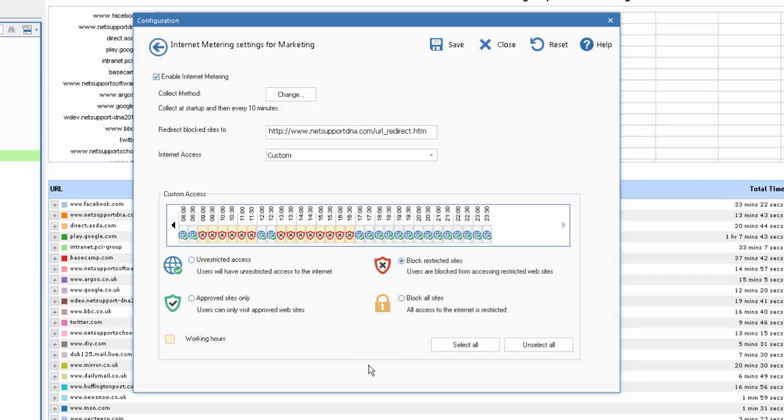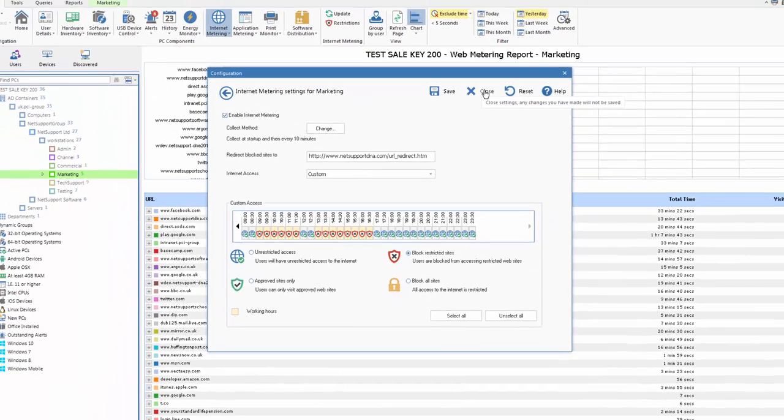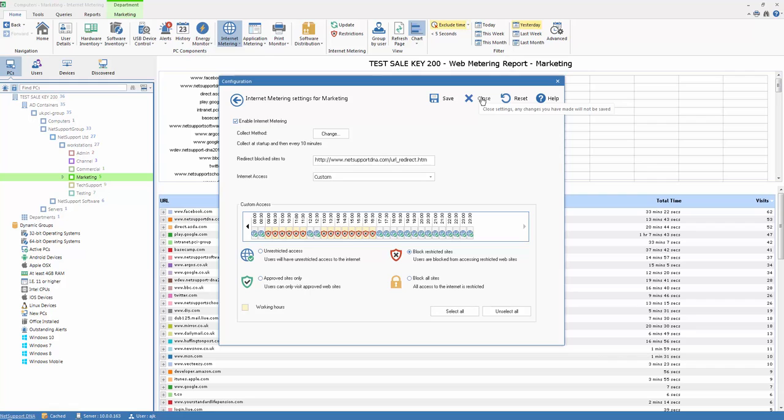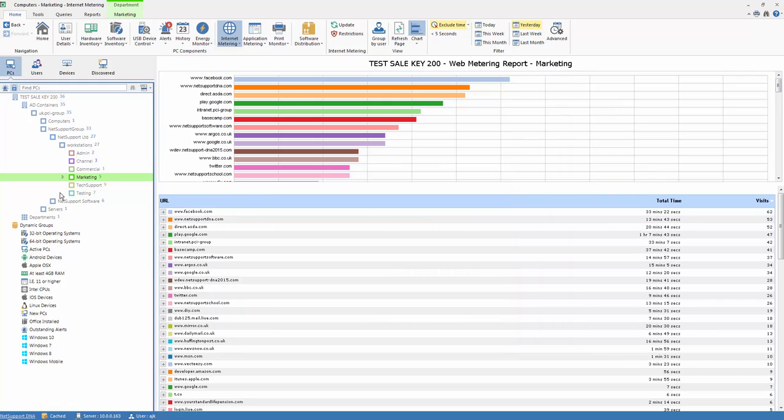Once that's done we can simply select save, and that will be applied to the current department and any subsequent sub-departments that are associated with it. Once we're done we hit close. In this case we won't save it, and our internet restrictions for our organization are in place.